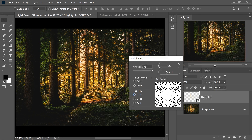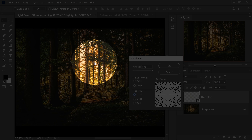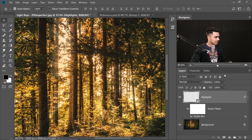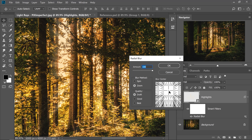Find out where the sun is — look at the shadow direction. In this case the sun is roughly up and a little to the left, so we place the blur center accordingly. Set it to Draft because we may need to edit it later. Hit OK. It's not perfect yet — it needs to go a little up, so double-click on Radial Blur and adjust.